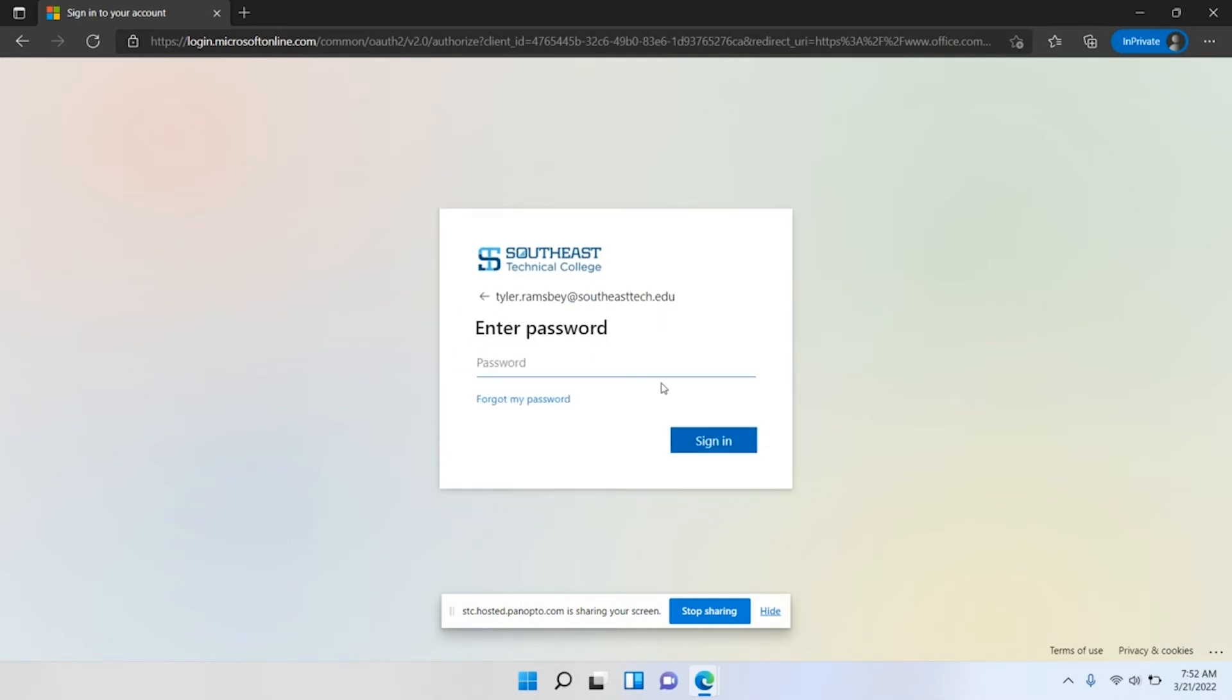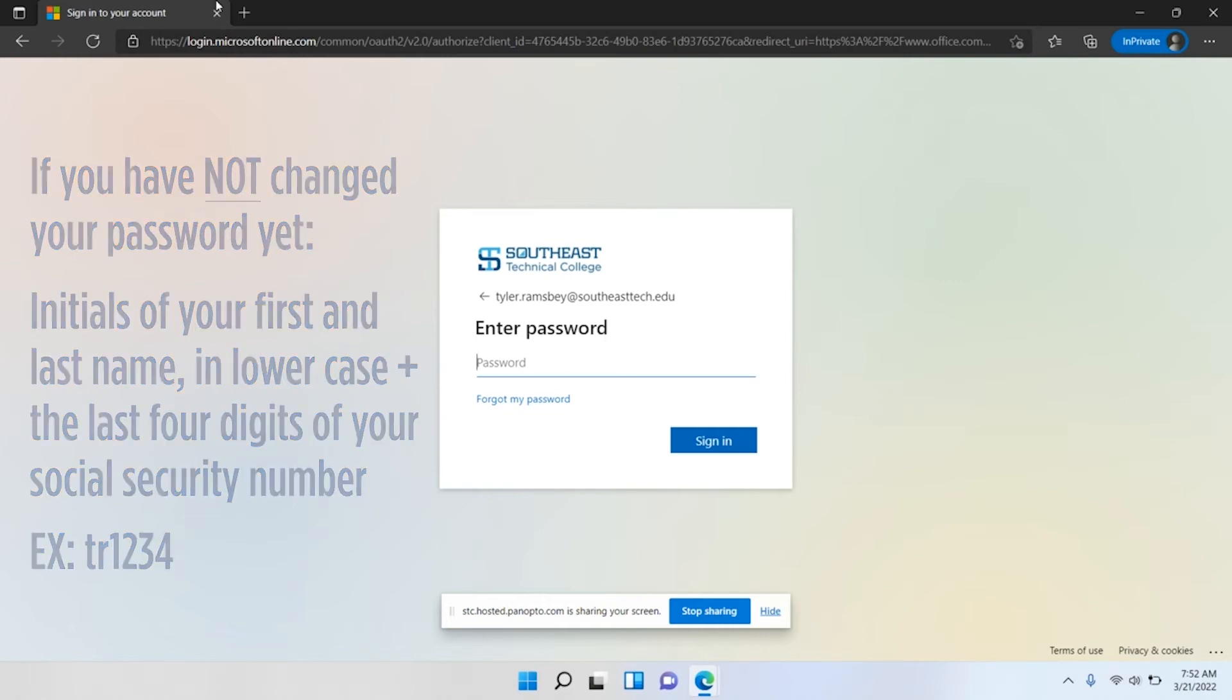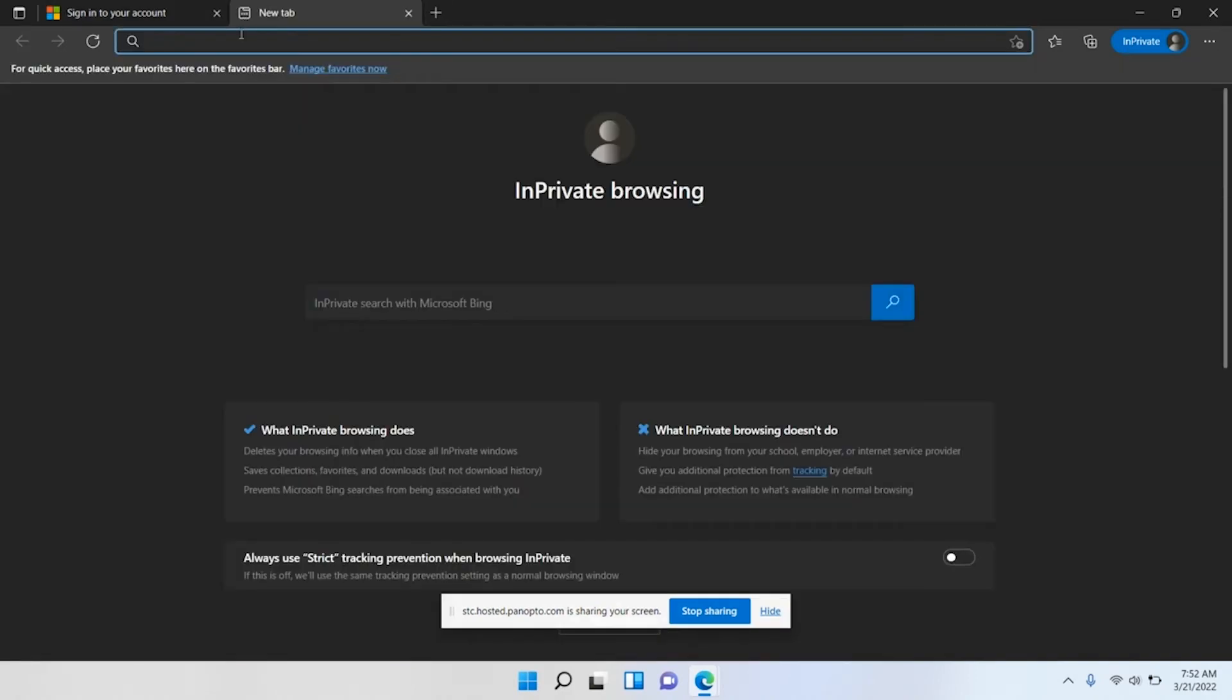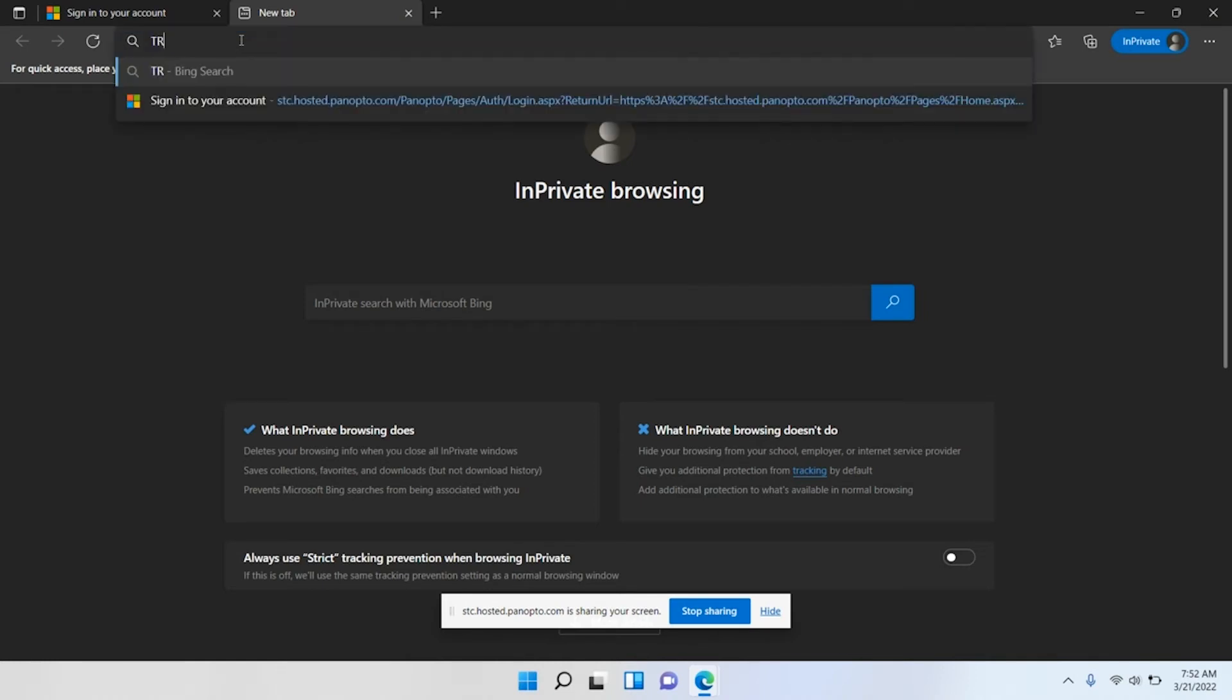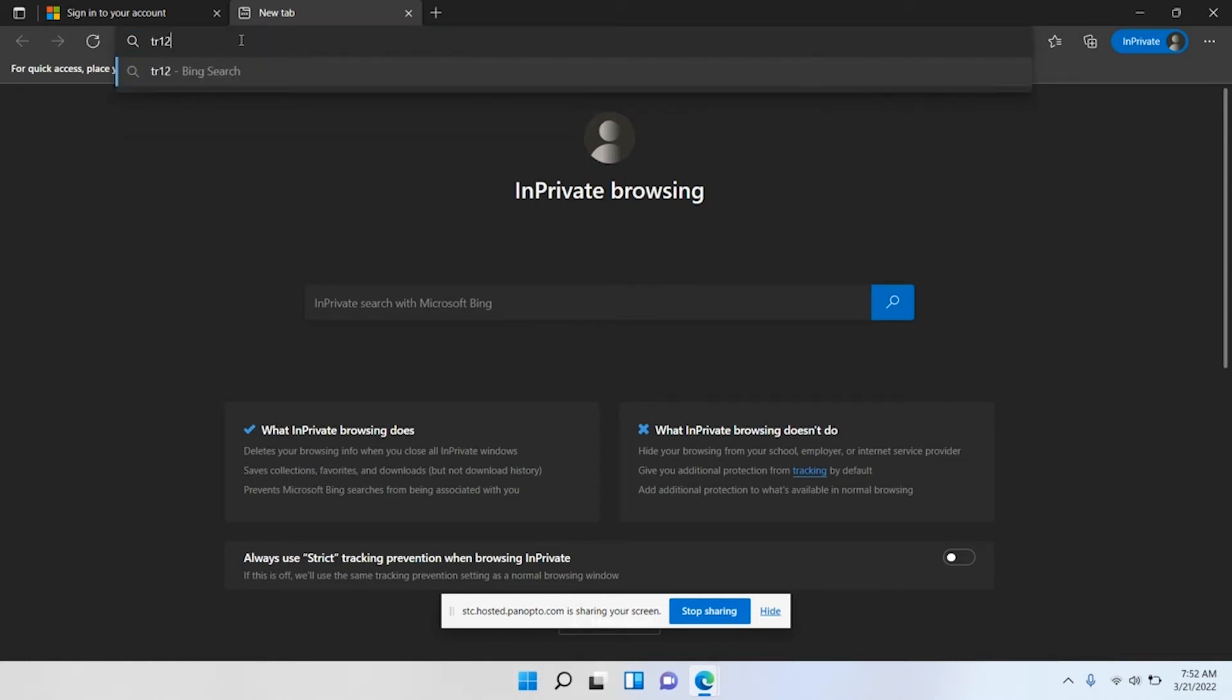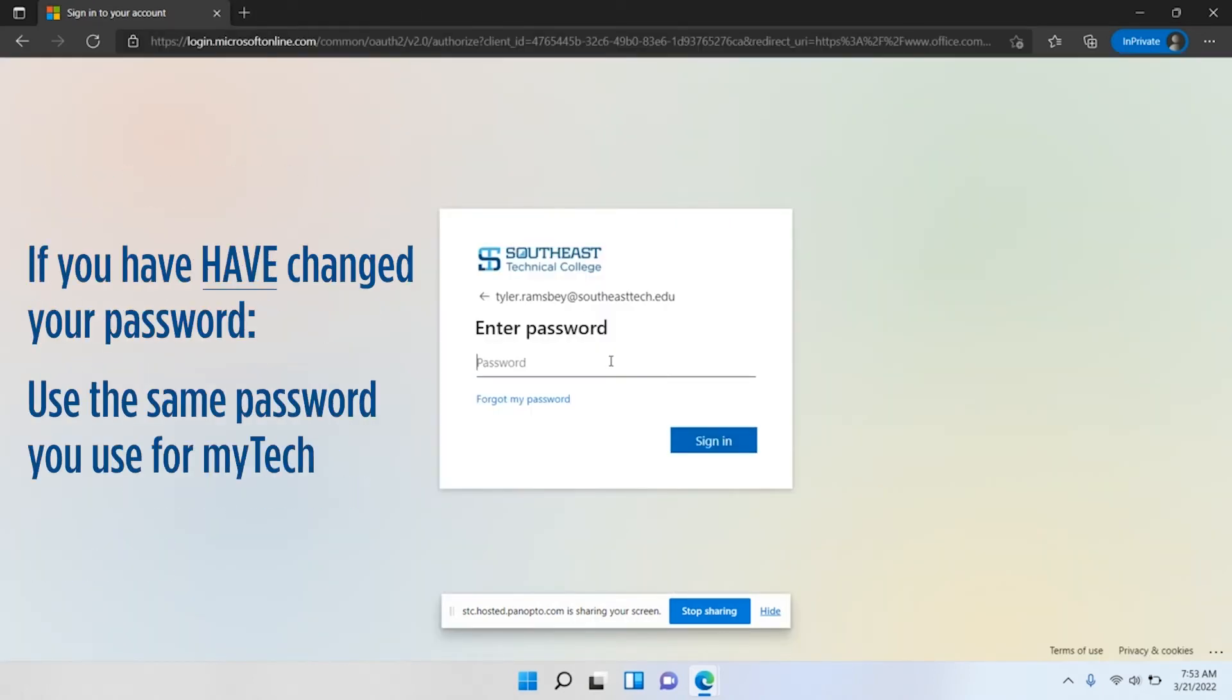Now it's going to ask you for your password. Your default password for your Southeast Tech email, if you have not set it, is going to be your initials lowercase, like TR, and then the last four digits of your social security number. So your initials and the last four of your social. If you have not set your password, if you've changed your password to something else, then please use that password here. It is the same password that you use for MyTech.